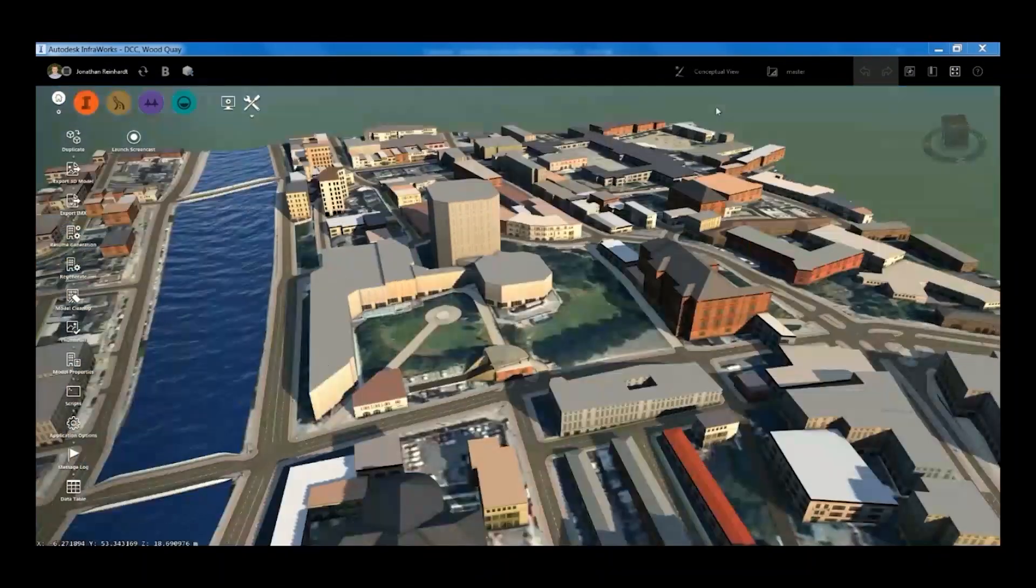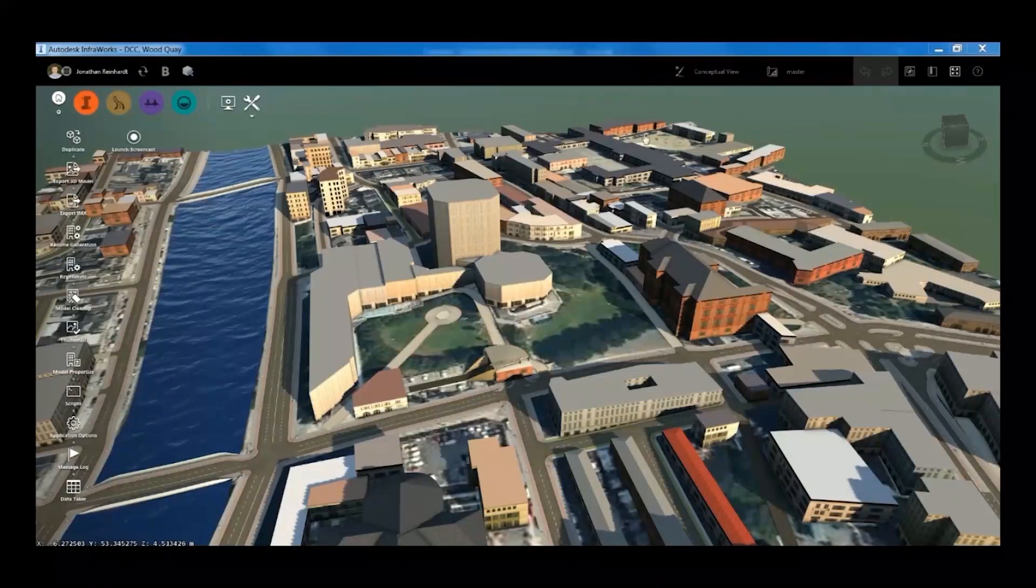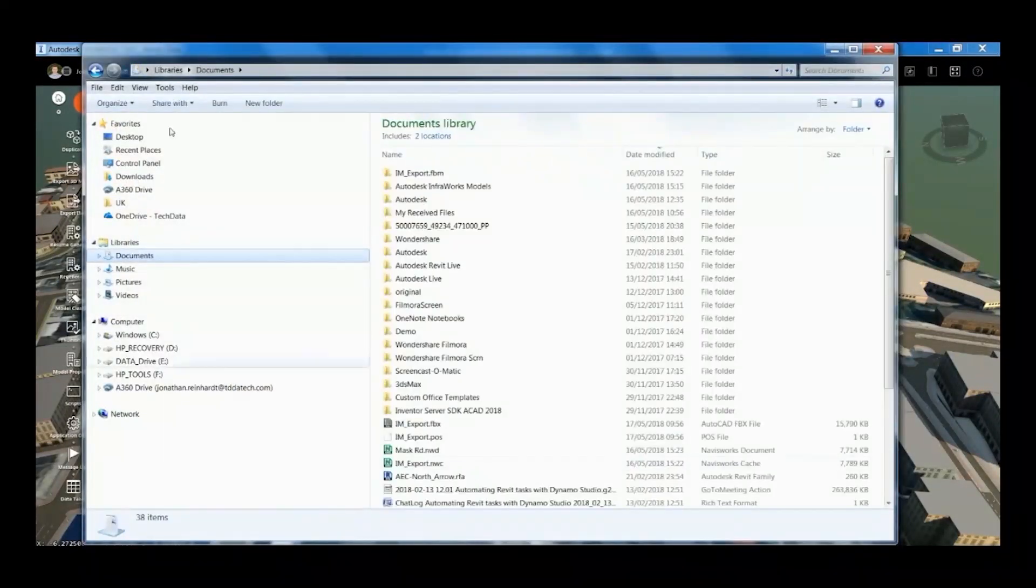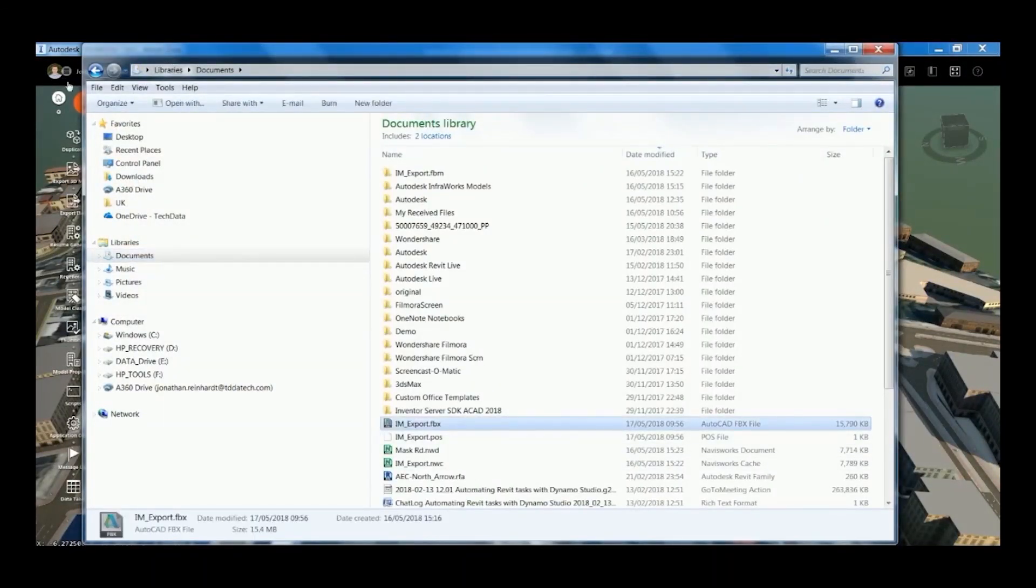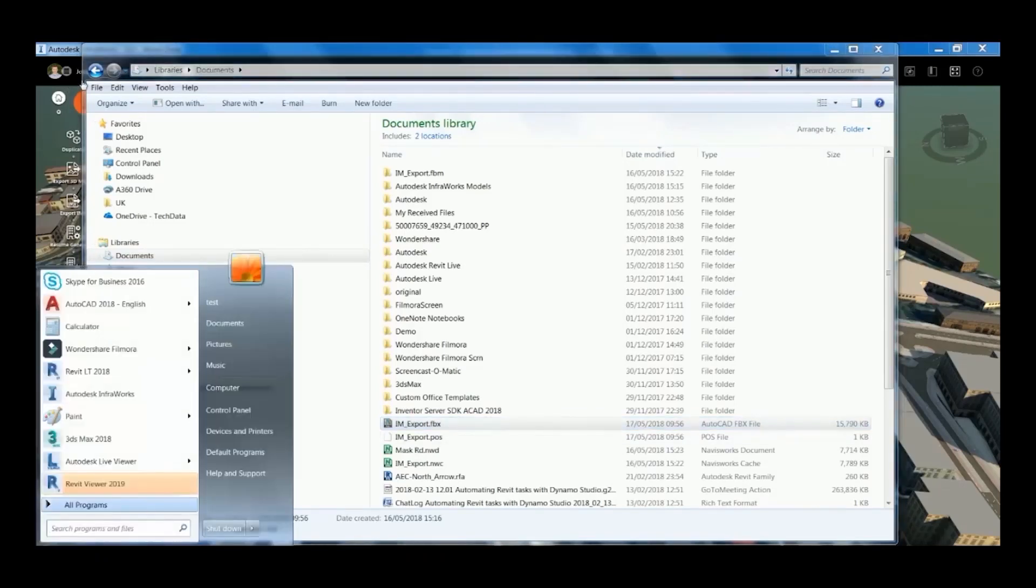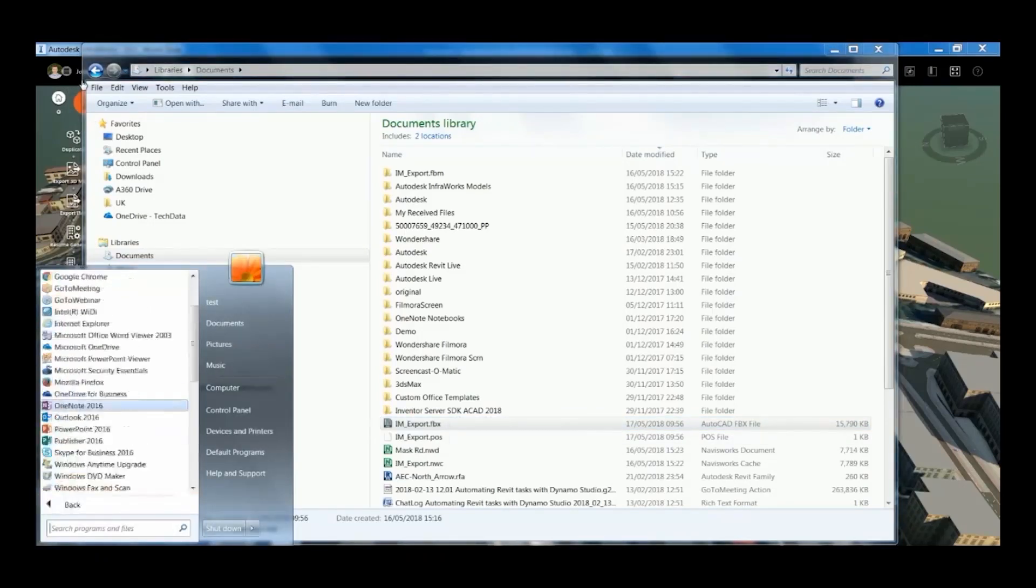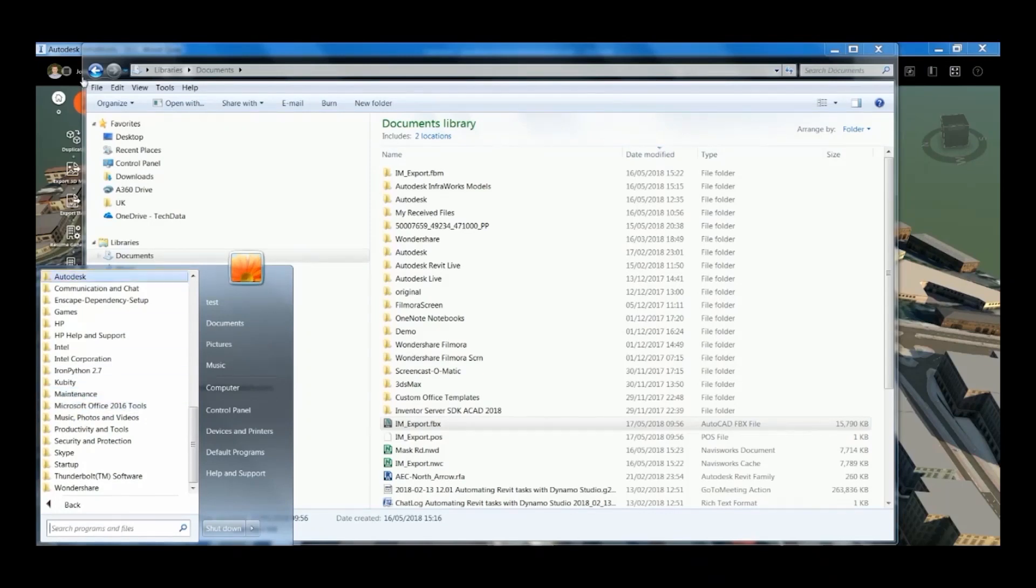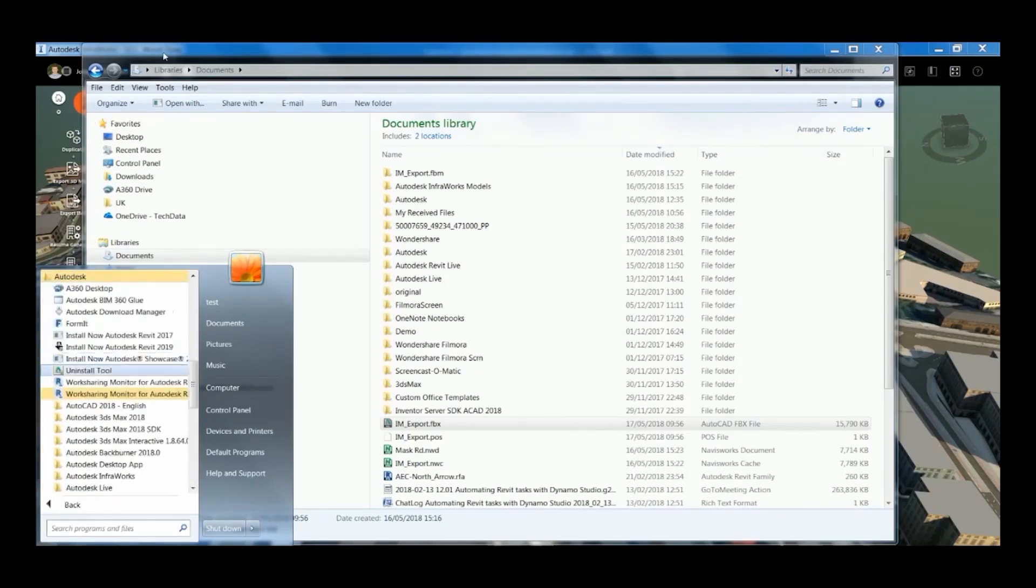That comes directly through to whatever email account you have linked to your Autodesk account. I saved it to my documents on my local drive, and now I'm just going to open up Navisworks Manage.